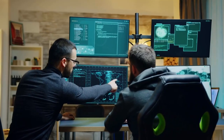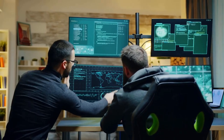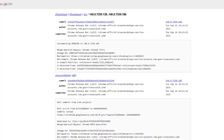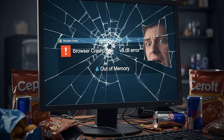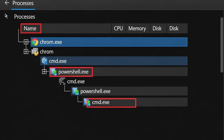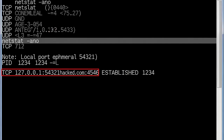For SOC teams and threat hunters, here's a list of indicators to watch for: Chrome versions older than the newly patched release that are still in use; sudden browser crashes referencing V8.dll or out-of-memory errors; Chrome spawning unexpected command-line or child processes; and outbound traffic to unfamiliar domains immediately after a browser session.